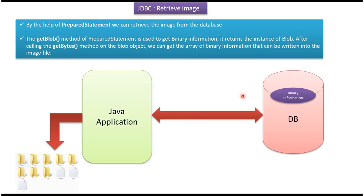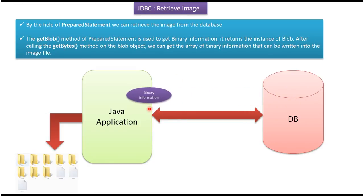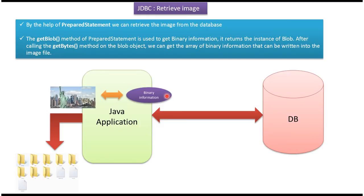The image file information will be stored as binary information in the database table. With the help of PreparedStatement, we can read this binary information from the database and write this binary information into the image file.